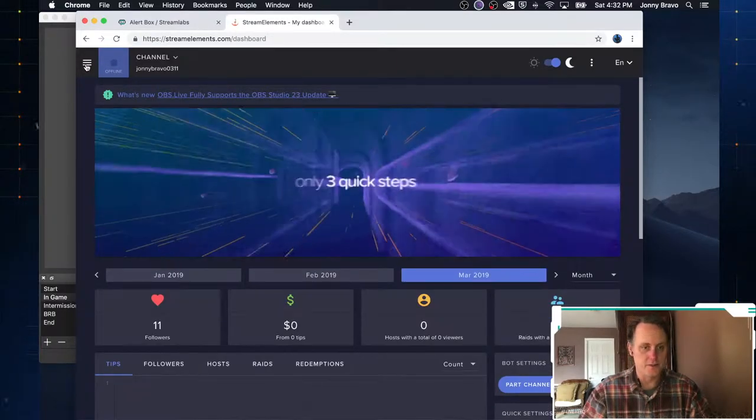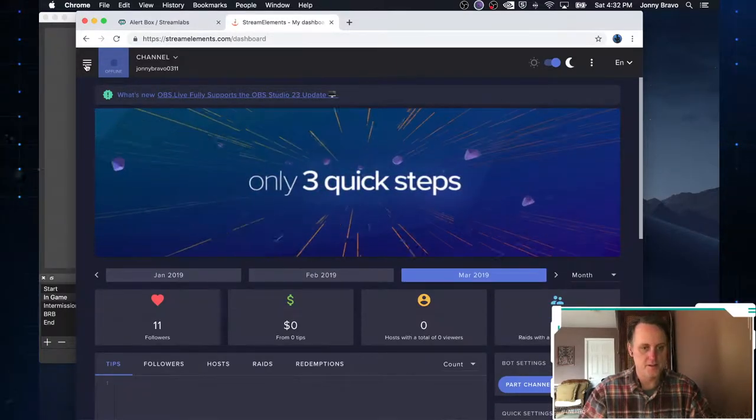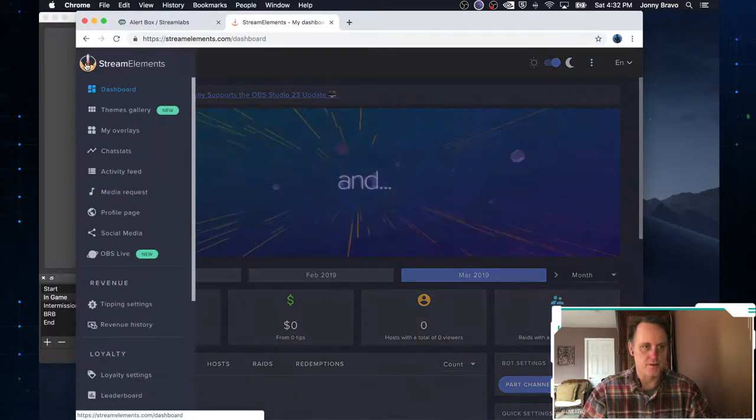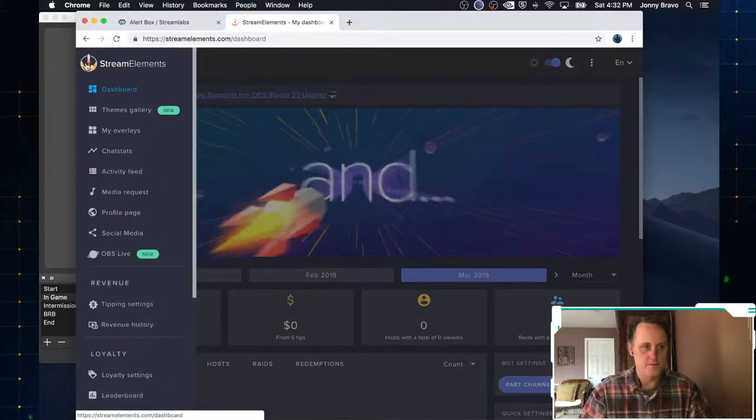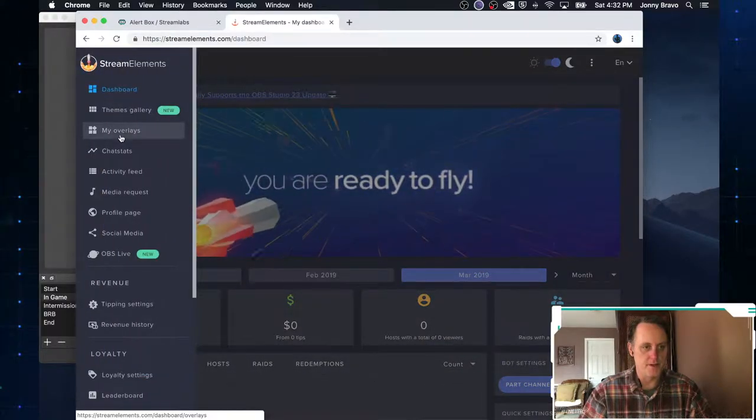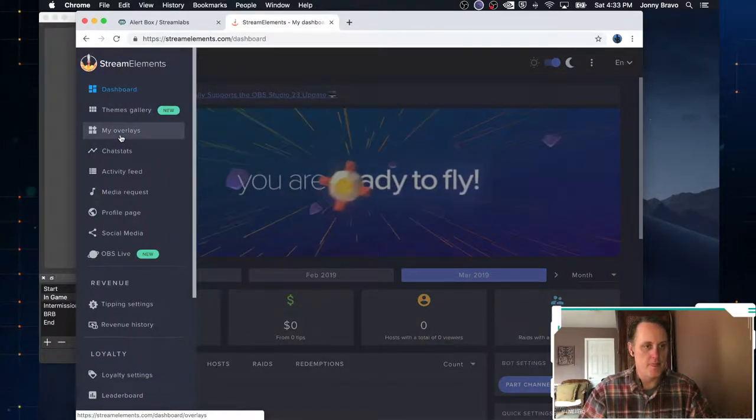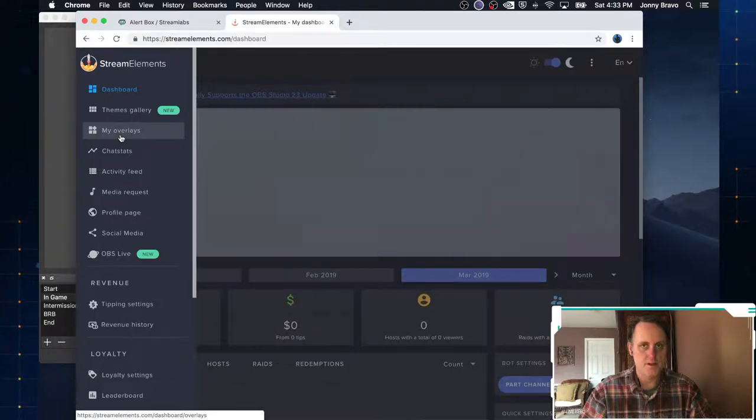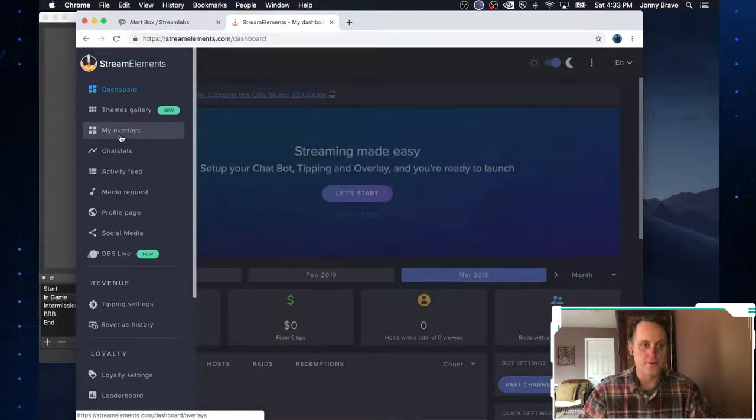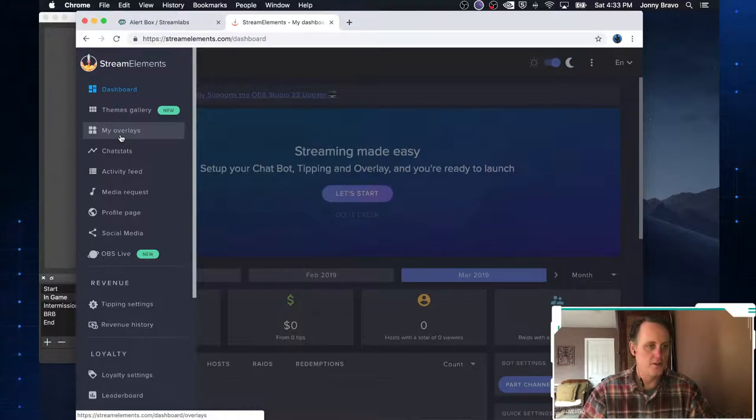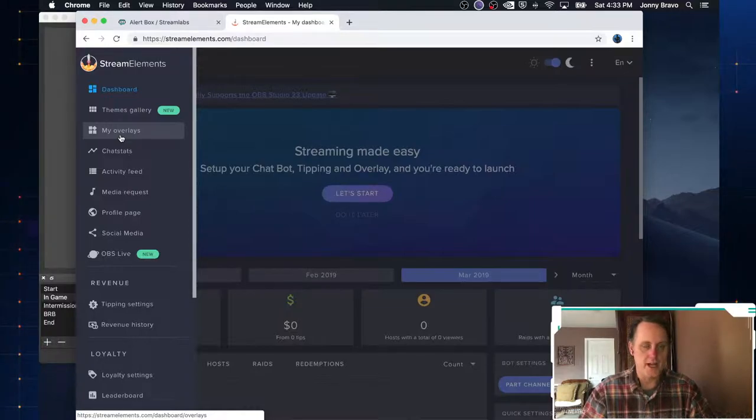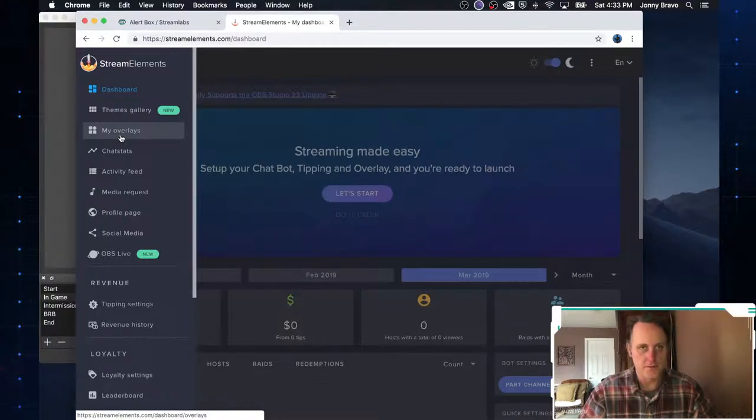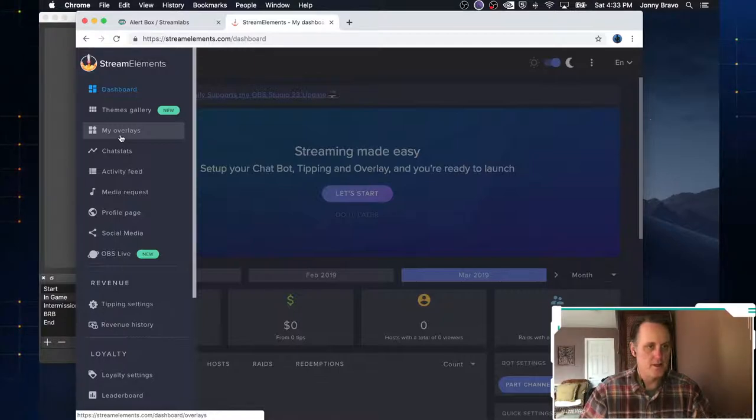Brings you to a dashboard with some information here. Now the difference between Streamlabs and Stream Elements is everything here is handled on your overlays. So you have to create a Stream Elements overlay to be able to use this stuff.